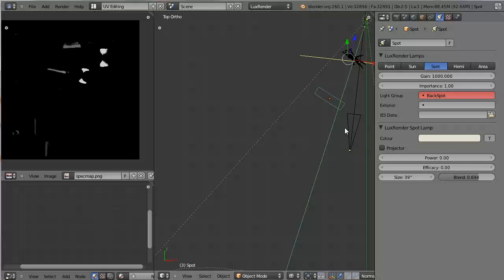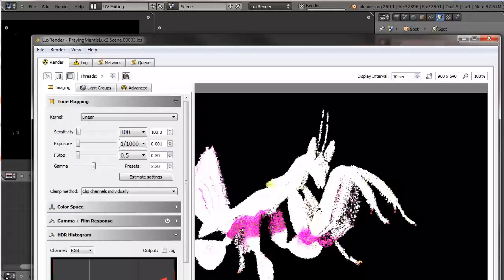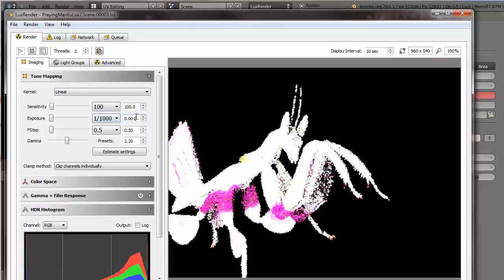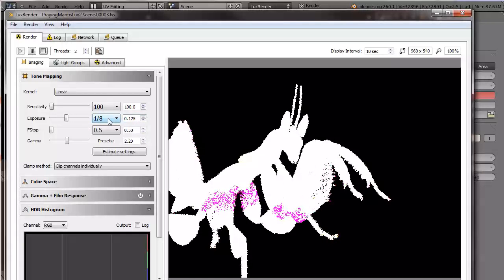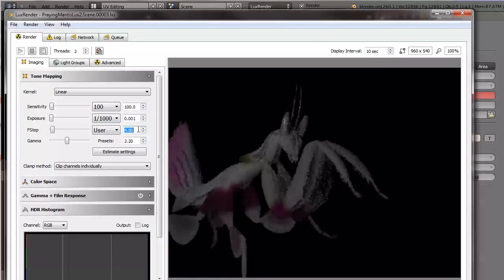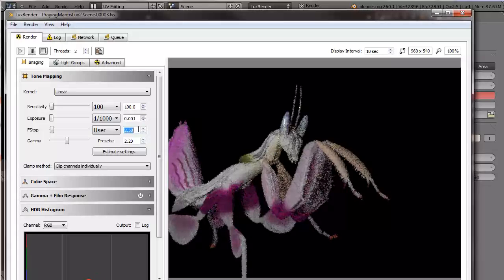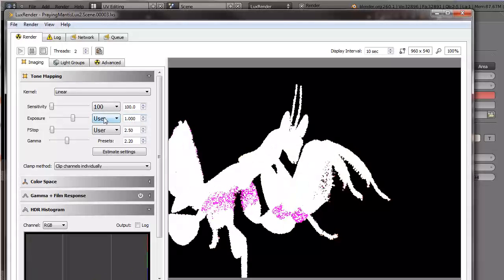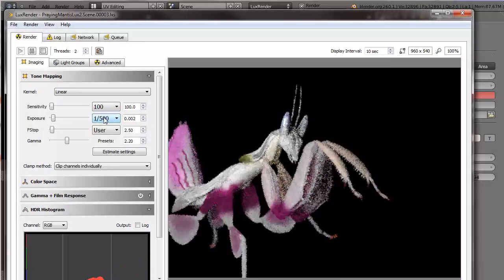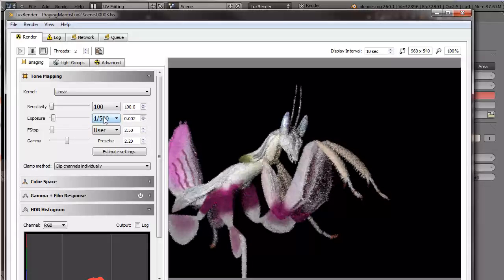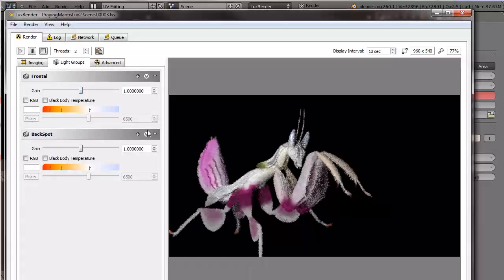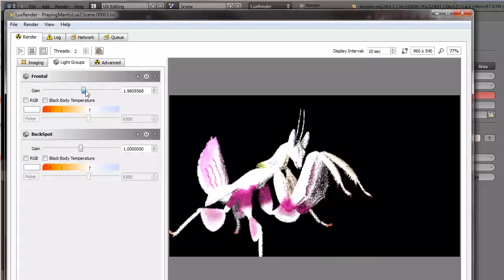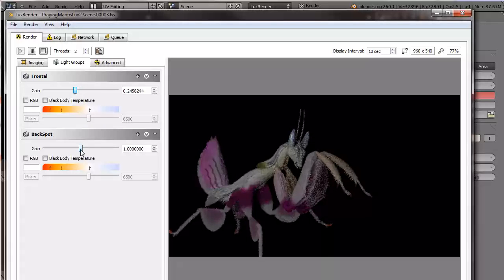If I now render this, you can see this time it's way overexposed. And the reason is that we have now twice as many lights. Something like that should do fine. Here I'm exaggerating. You can see the glossiness here, so our spec map for the eye actually worked like a charm. Now if I go over to light groups, you can see that I now have two light groups. One is the frontal, the mesh light, and one is the back spot. If I increase the frontal light, of course, the scene gets blown out. So I'll decrease it a little, and if I increase the back spot, you can see the nice sheen and the translucency of the mantis increasing.